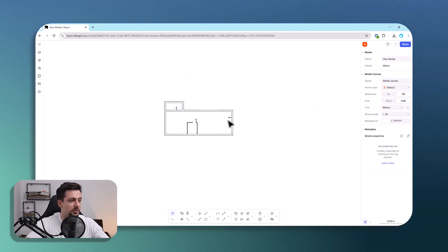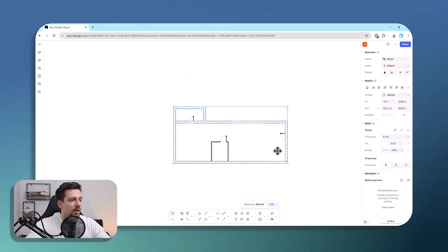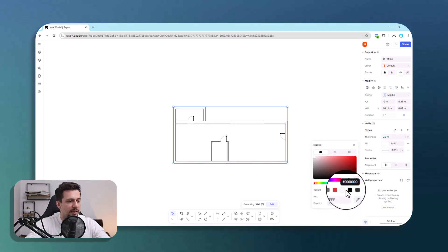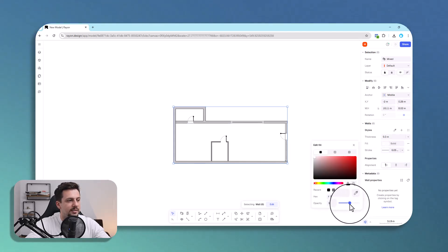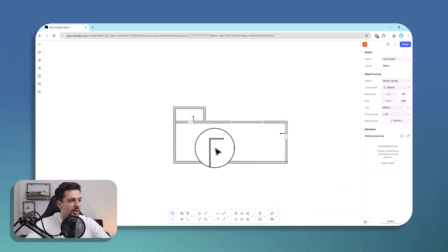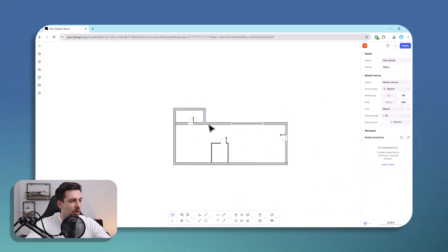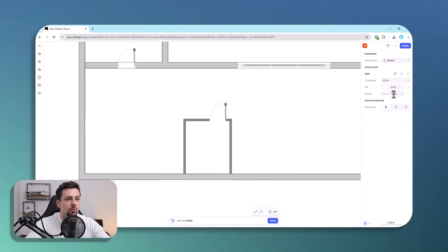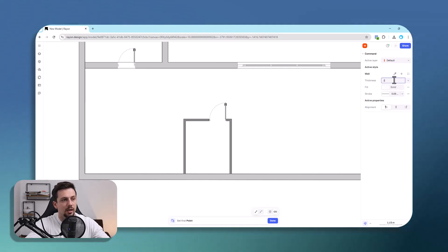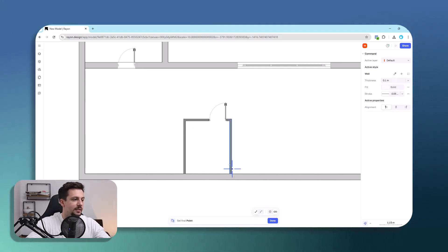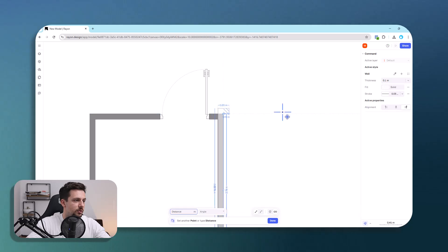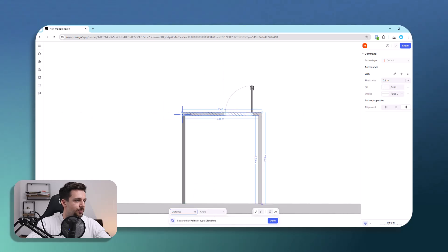I will select these walls and lower the opacity so I can see where the actual windows and openings are. We also have a thinner wall here, so I can select the wall tool again, set it to 10 centimeter thickness, and trace it.